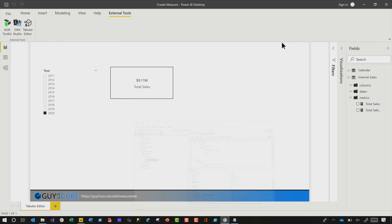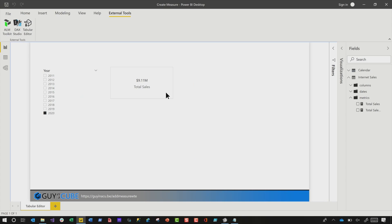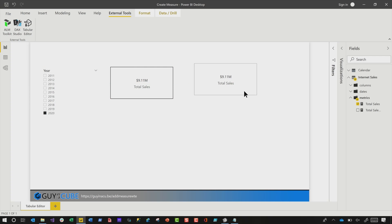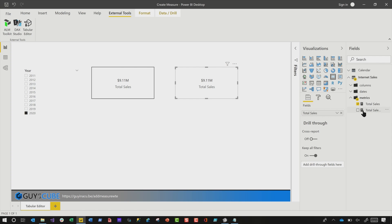All right. There's my measure. Let's minimize this. I'm going to copy this card. I want to show you one more thing. Copy my little card here. Open up the visualization pane and drop it and boom, it works, right? It's just there.